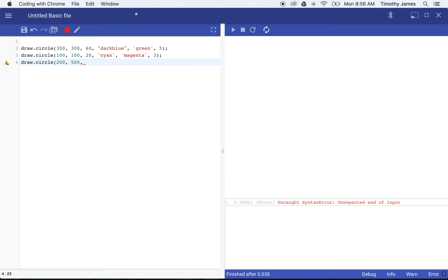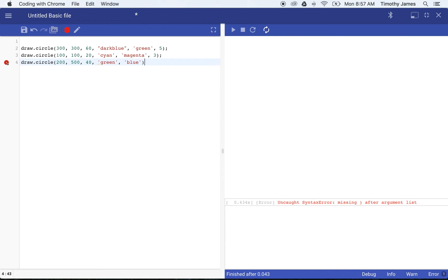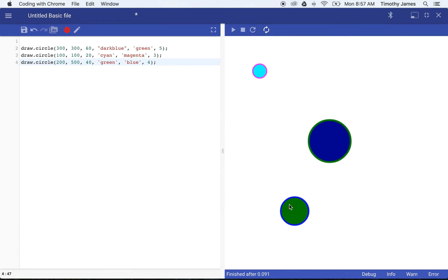C-R-I-C-L-E is not how you do it. That's exactly why syntax is so important when we're writing code. If I change that back to circle, we'll make this a little bit further down towards the bottom of the screen. We'll make it a 40 pixel radius circle and we'll make this one green and blue.